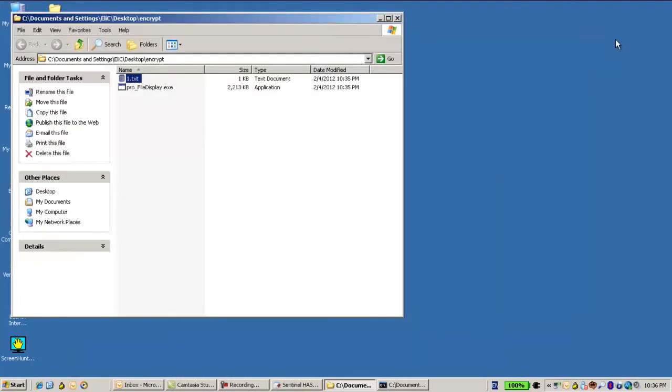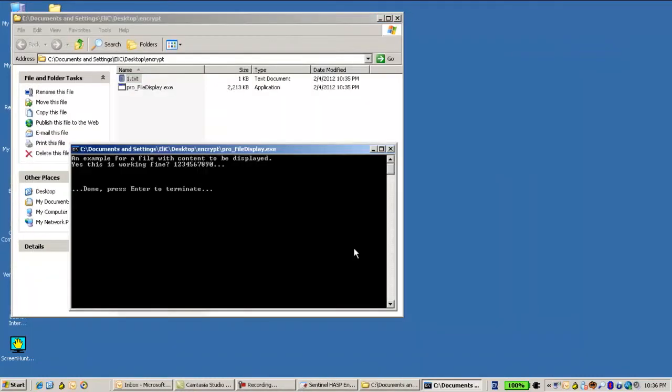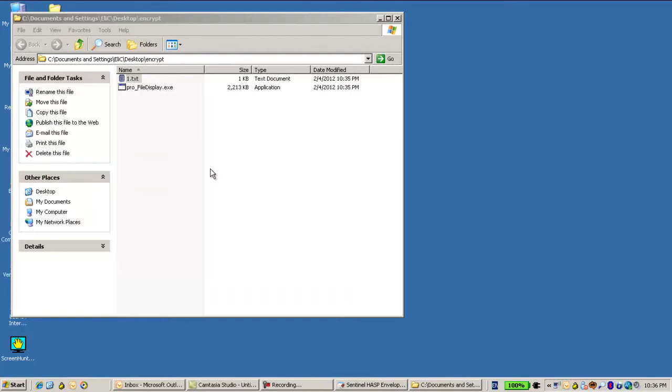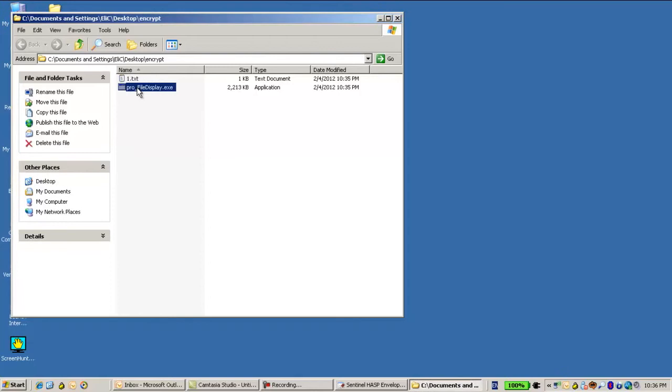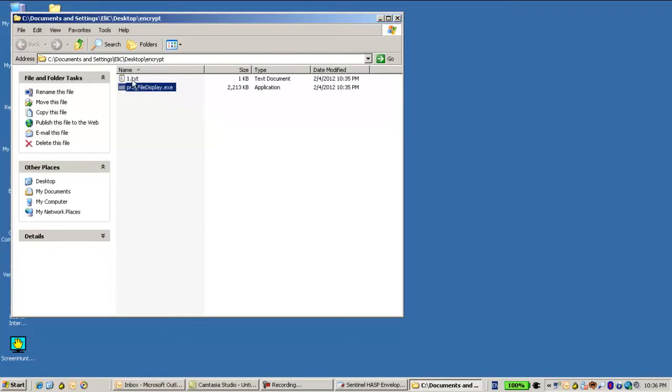So this is the aim that I wanted to get. I have an encrypted file on one hand, and then on the other hand I have an application which is able to decrypt the file at runtime once it is launched and show the real content of this file. Thank you for watching.